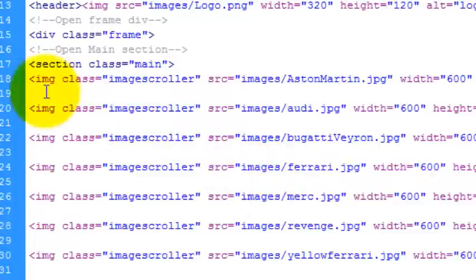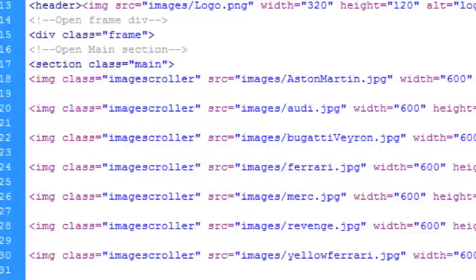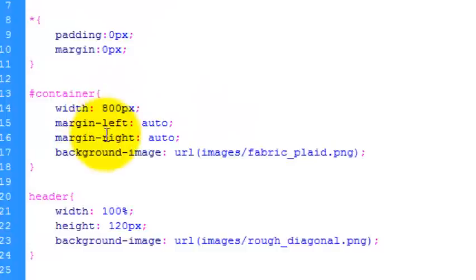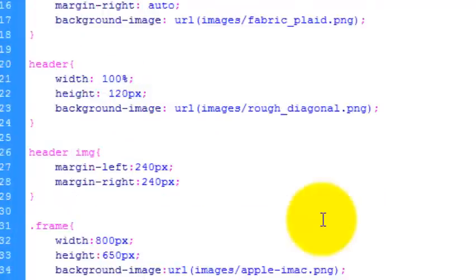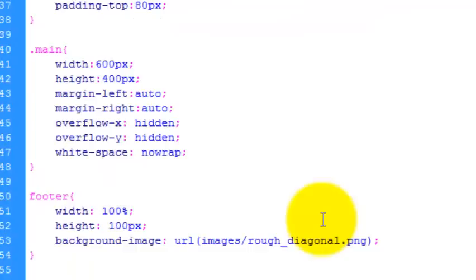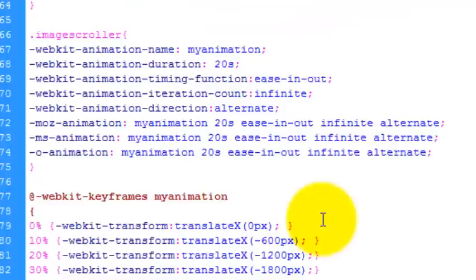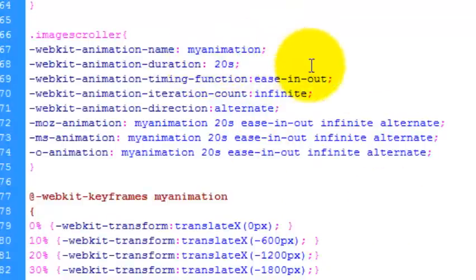And I've targeted these images with the class called image scroller. So we go to our CSS page and down to the image scroller class, you'll see what we have here. So I'll just explain the code.